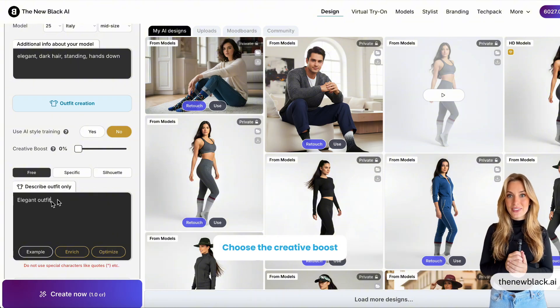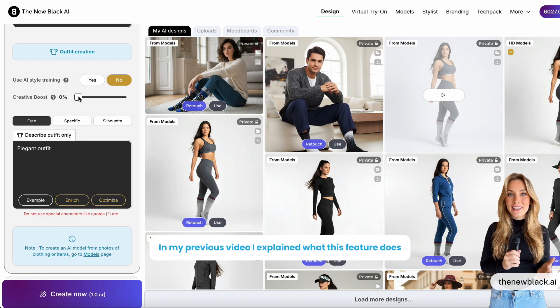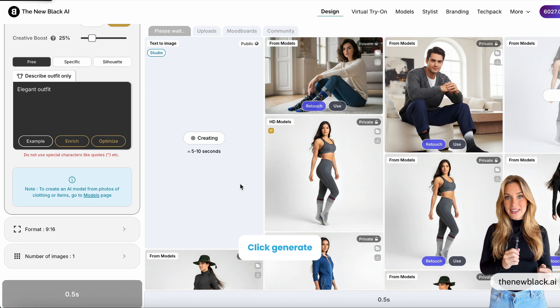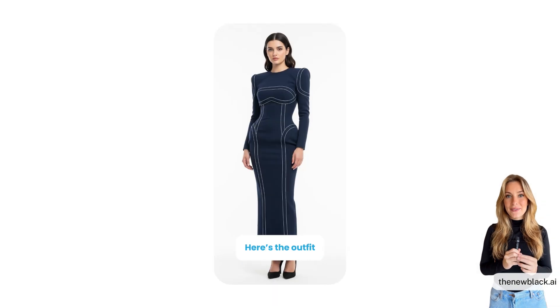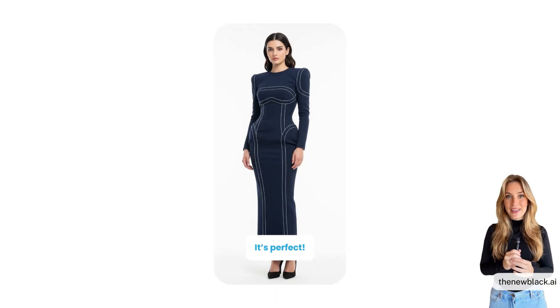Choose the Creative Boost. In my previous video, I explained what this feature does, so make sure to check that video out. Click Generate. Here's the outfit — it's perfect.